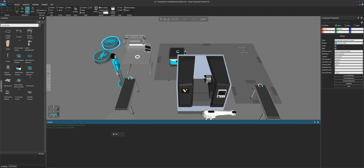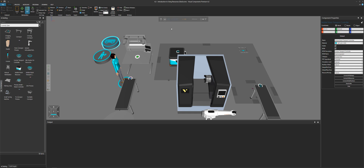Everything looks good, so I'll press the escape key to exit the command and clear my output panel. If I run the simulation, notice I do not get any errors because my resources are connected to their controllers. Let's reset.